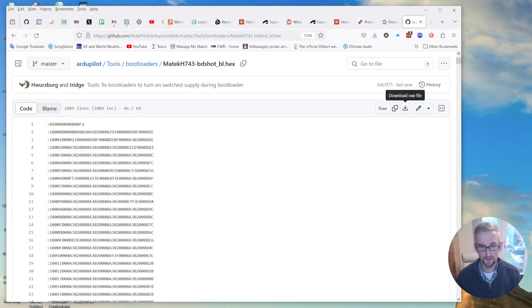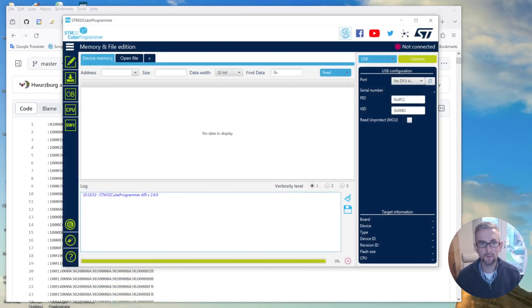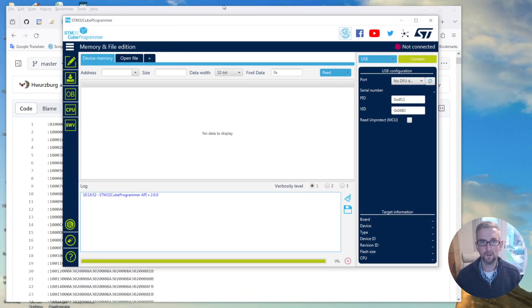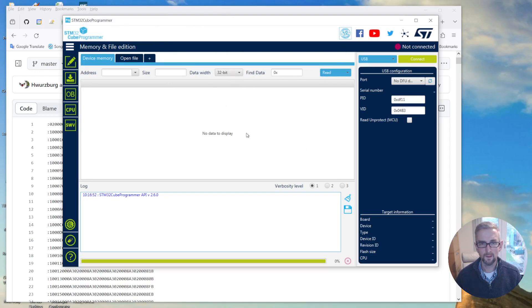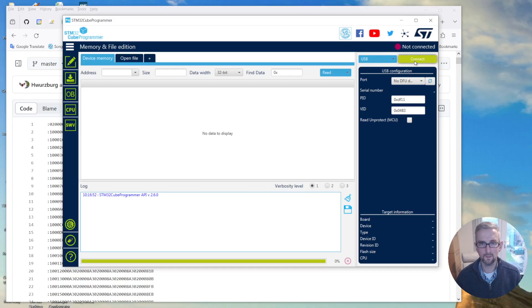And then I'm going to bring up STM32 Cube Programmer. So you can get this from the ST site, just look for it. And this is how it looks when you start up. We're in DFU mode so I'm just going to click connect, USB connect.